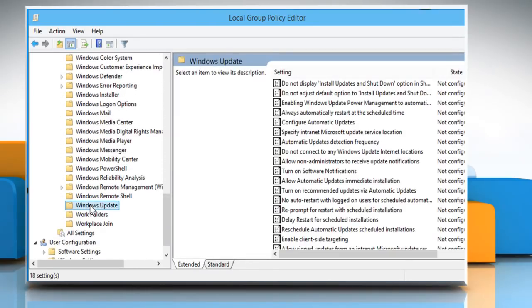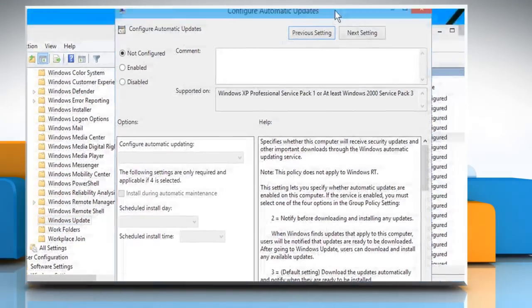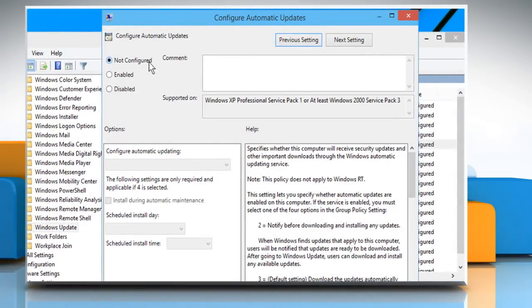From the right side pane, double-click on the Configure Automatic Updates option. The option would be set to Not Configured. Set it to Enabled.